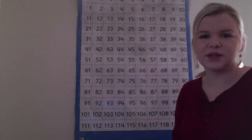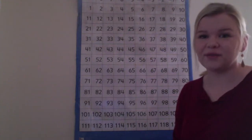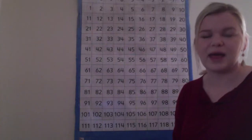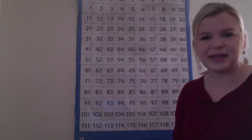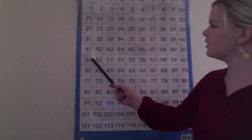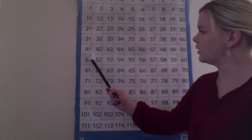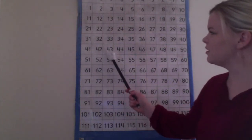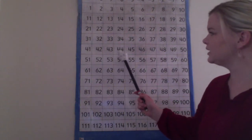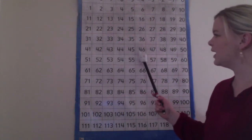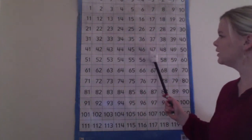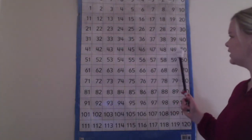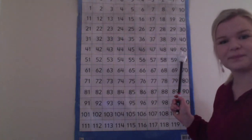We can also notice that almost all of the numbers in the same row have the same tens digit. Let's look at the 40s: 41, 42, 43 and so on. Each number in this row has a 4 in the tens digit except for the last one because we moved up to 50.